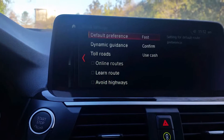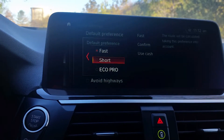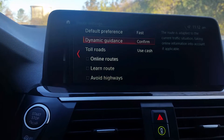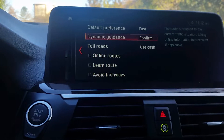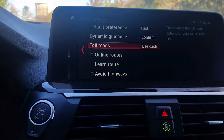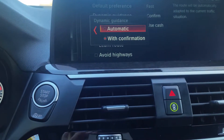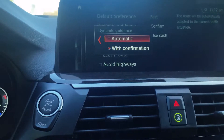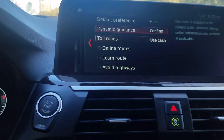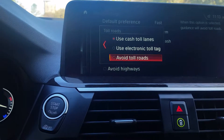It also gives you your general route settings. You can do a default setting — we have it set for the fastest route — or you can do the shortest route or the EcoPro route. You can also enable dynamic guidance, where if there's a traffic situation it takes online information into account and tries to reroute you. You can set this to automatic rerouting or have it ask you for confirmation before rerouting. For toll roads, you can choose to use cash lanes, electronic lanes, or avoid them altogether.